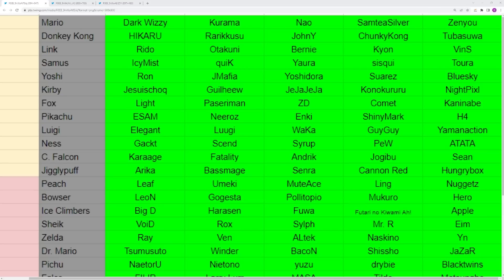You have Samus. You could have way more players for this list. This is only IcyMist, quiK, Yaura, Sisqui, and Tora who are all relevant in today's meta. All these players are still playing, getting results in 2023. There is a lot of Samus players in this game. You look at Link players, none have been able to make a top eight at a major. You look at these players, half of them have. It's very impressive how many good Samus players there are.